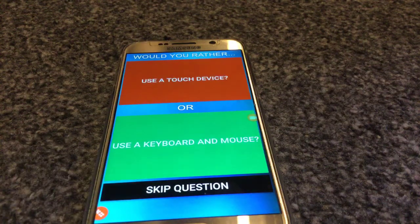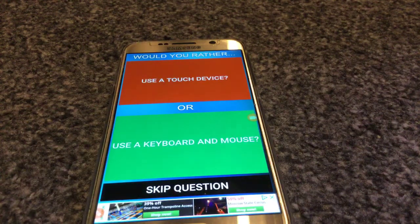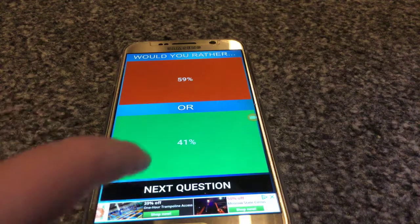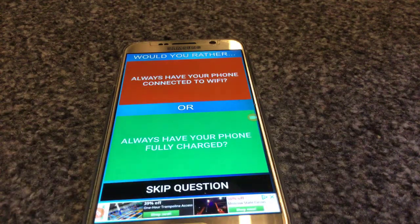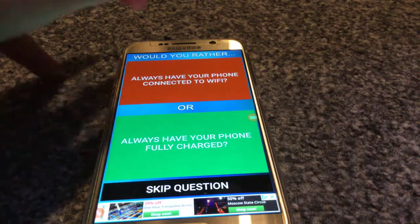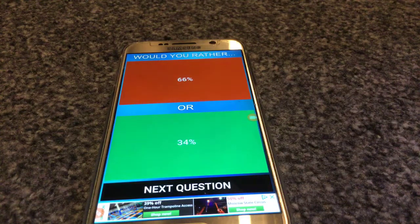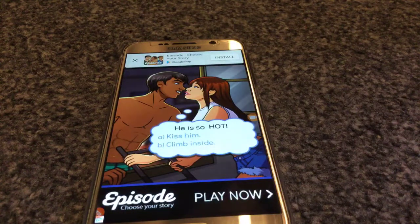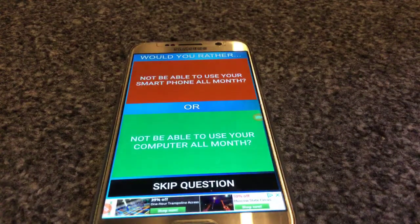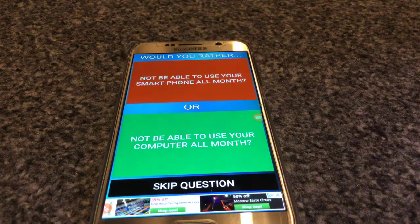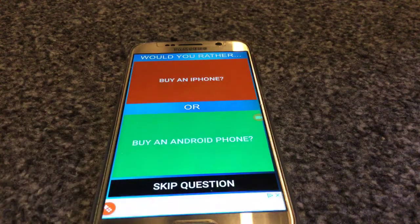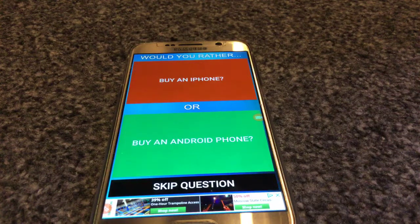Use a touch device or use a keyboard or mouse? Touch device. 39 percent would use touch device. Always have your phone connected to Wi-Fi or always have your phone fully charged? Wi-Fi obviously. Not be able to use your smartphone all month or not be able to use your computer all month? I don't even use computers, so computer. Buy an iPhone or buy an Android phone? I have an Android phone now, but I would buy an iPhone.